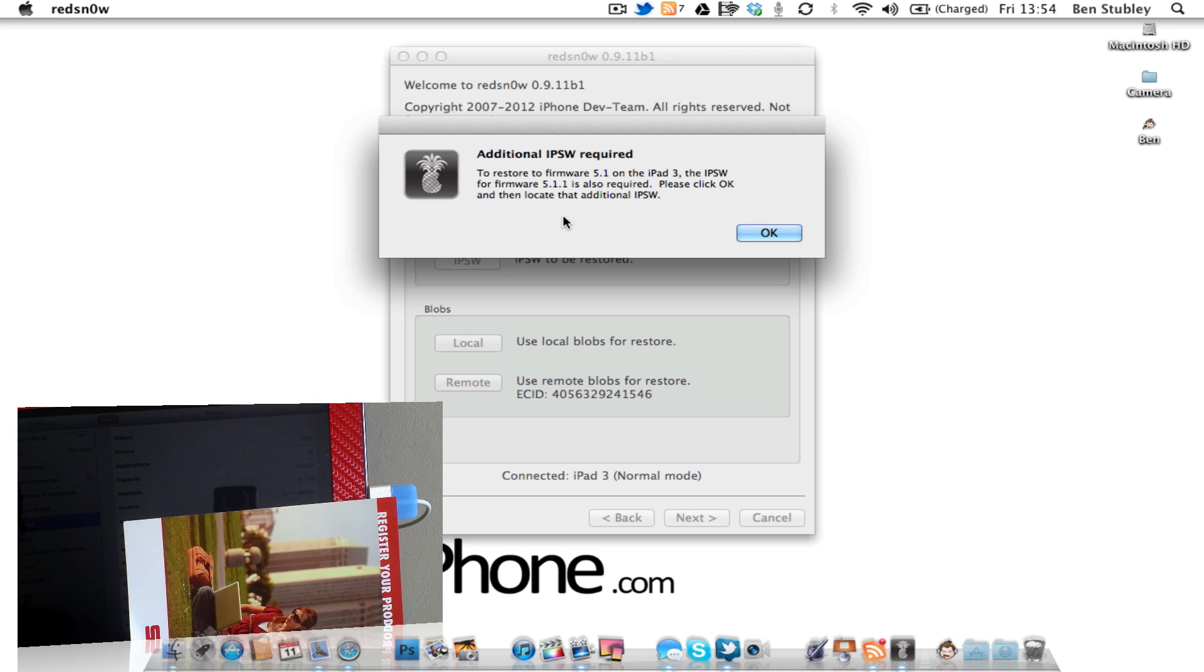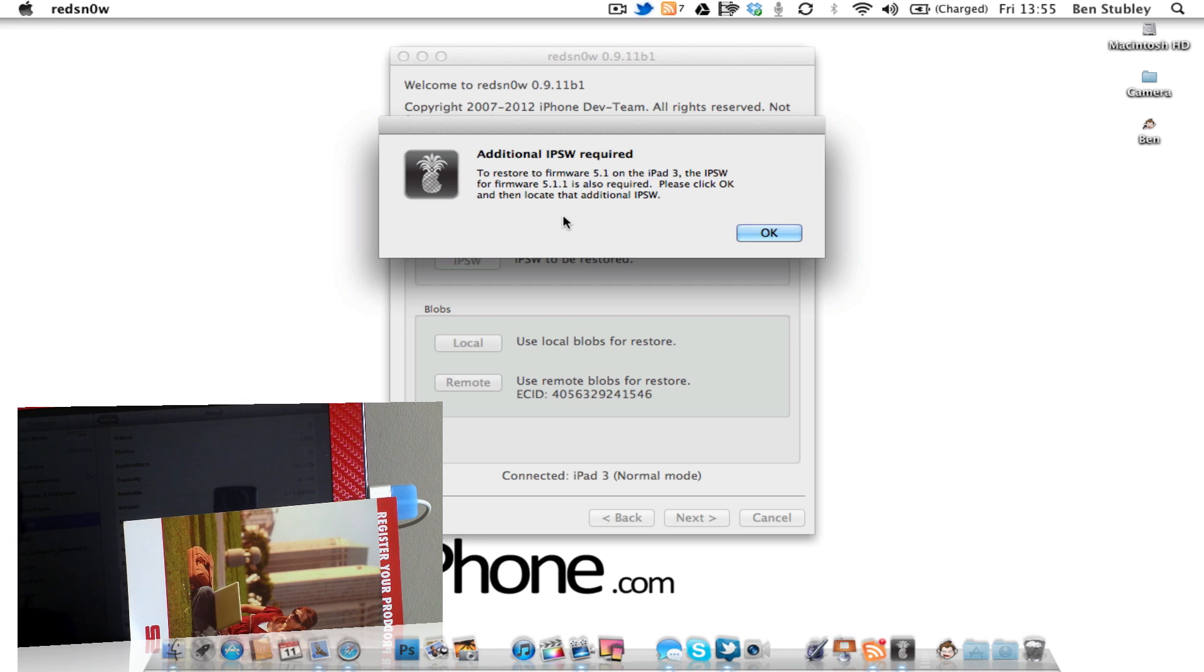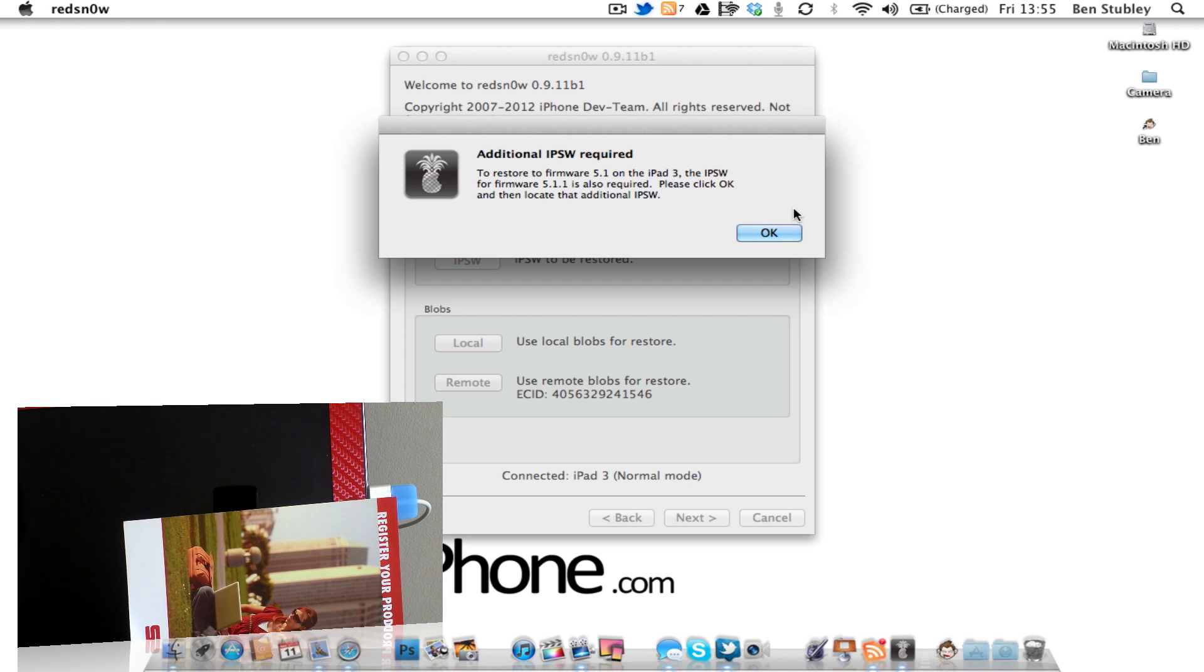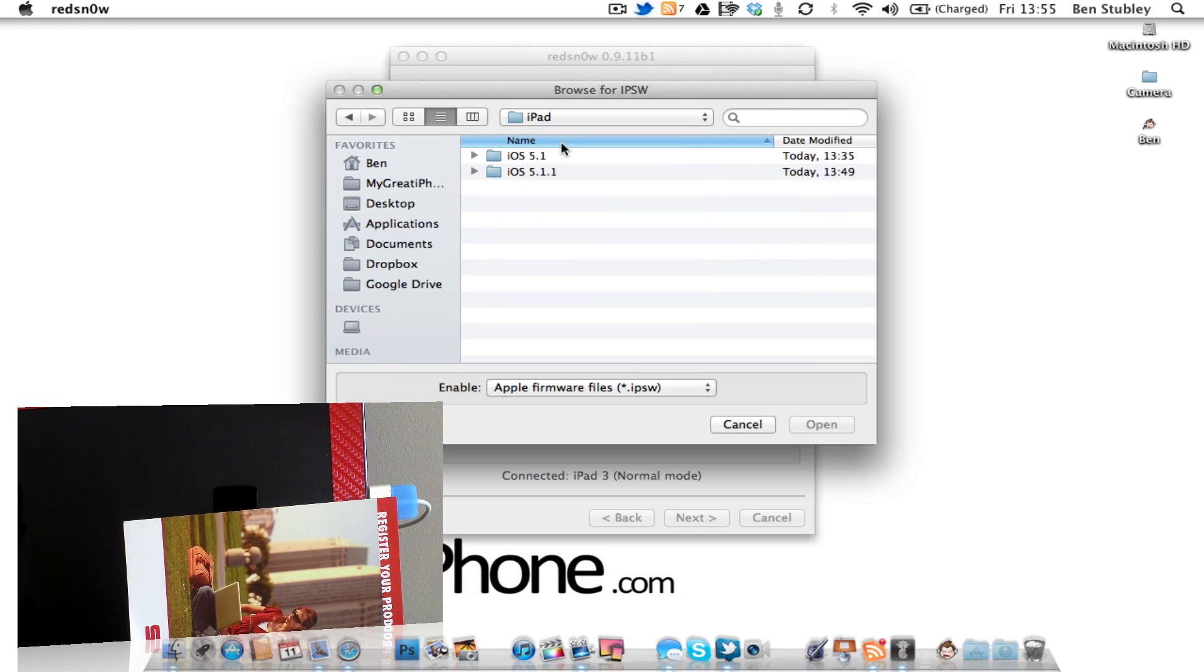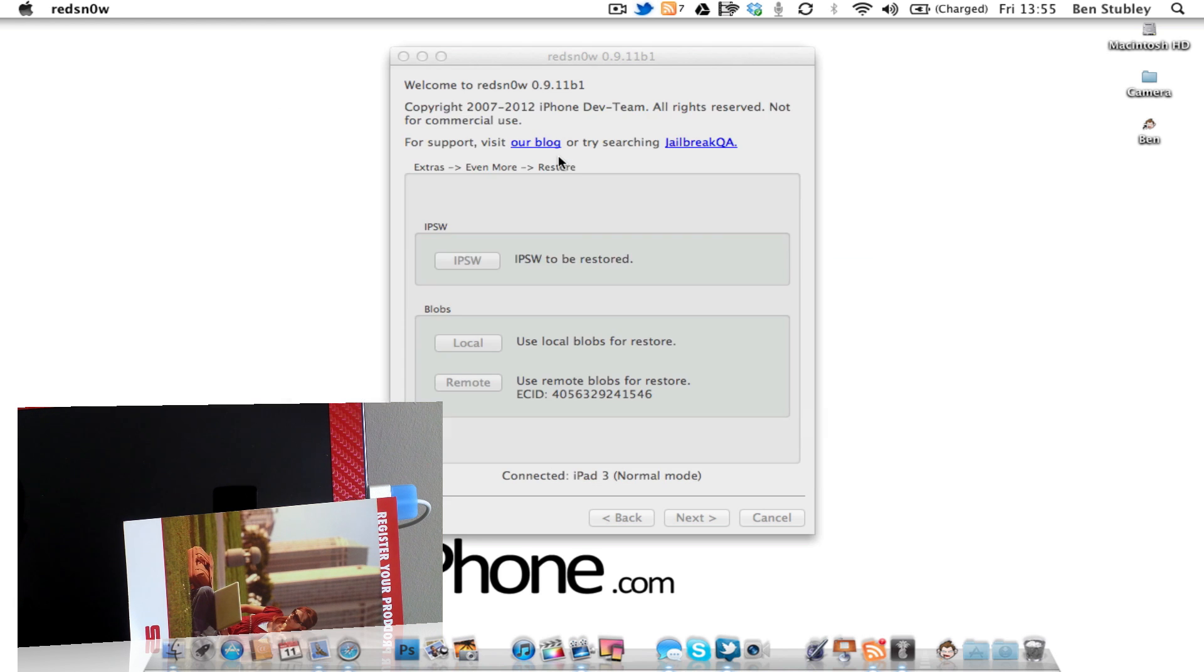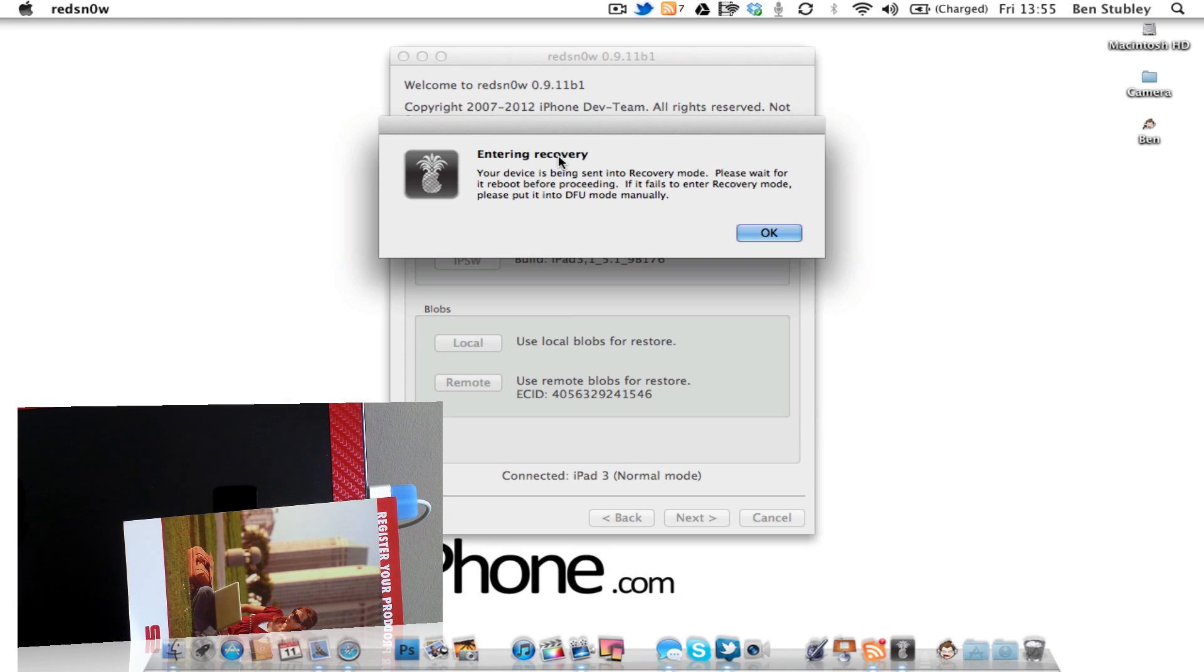You then get a pop-up to say to restore the firmware 5.1 on the iPad 3, the iOS firmware 5.1.1 is also required. Click OK and then locate that firmware. So I go into here and then locate the firmware.